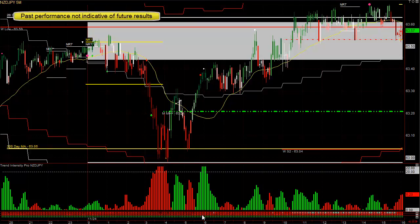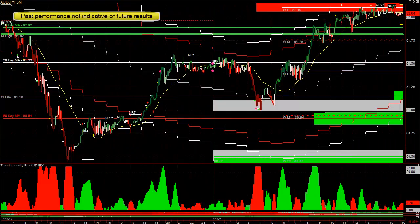Because the weekly and daily trends are down and because you have this major resistance area up here, I wouldn't be looking to buy — it's likely to stall at that resistance area and not go through it. So the trades were only two, both to the downside. Here's the Australian Yen — the daily trend is down, the weekly trend is down.